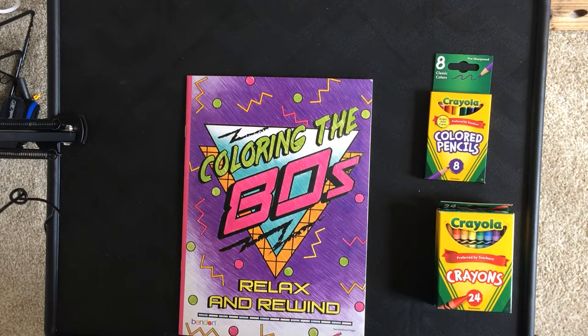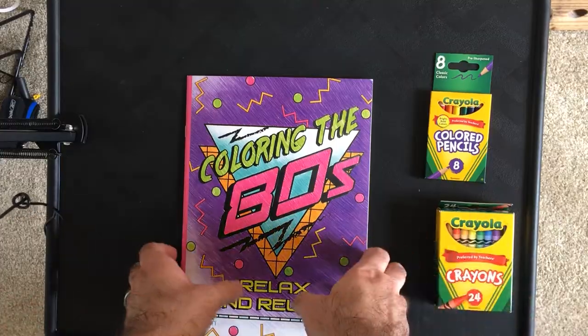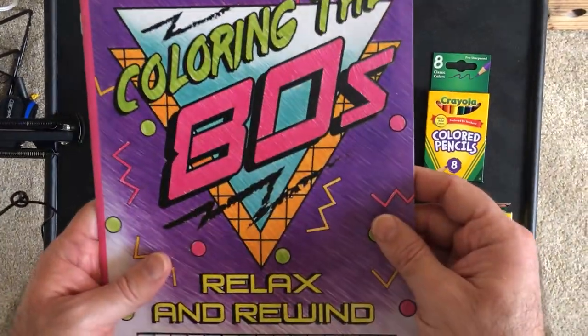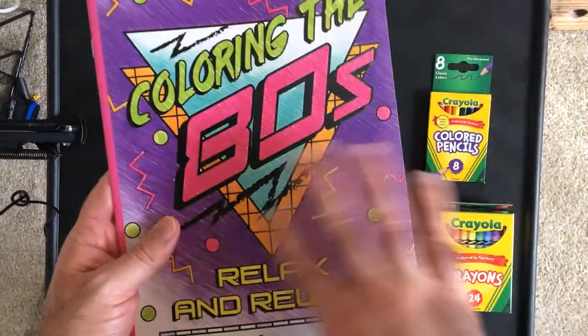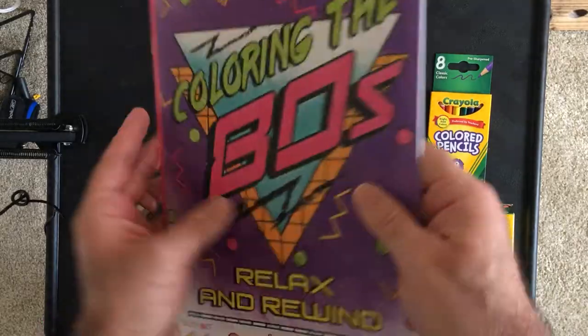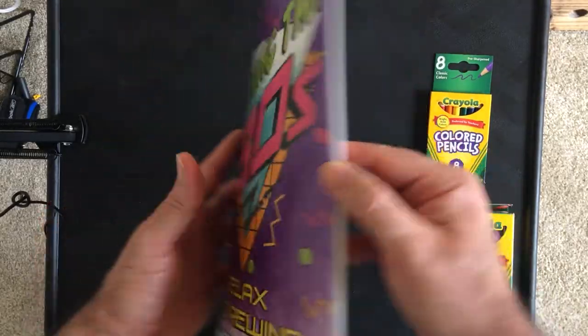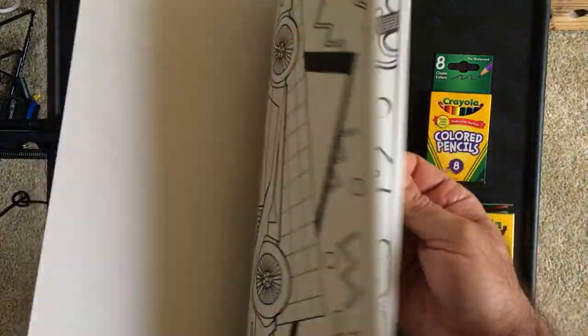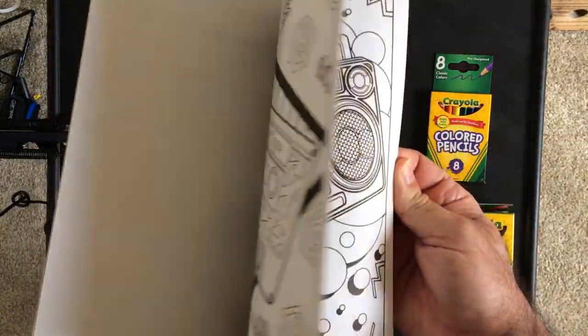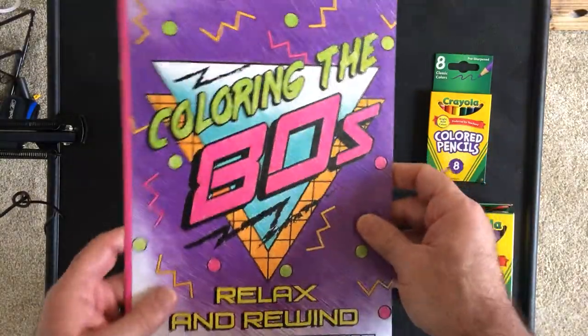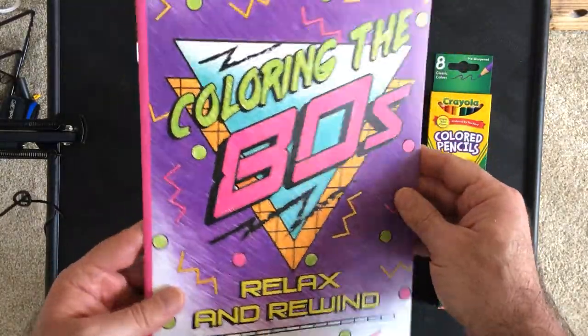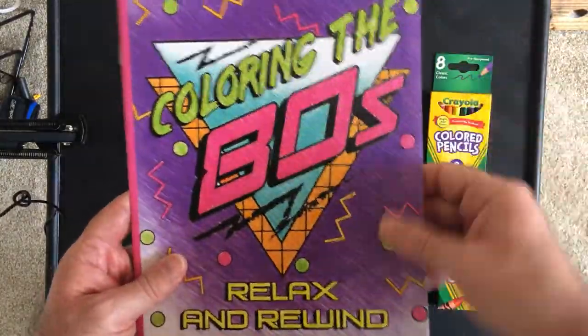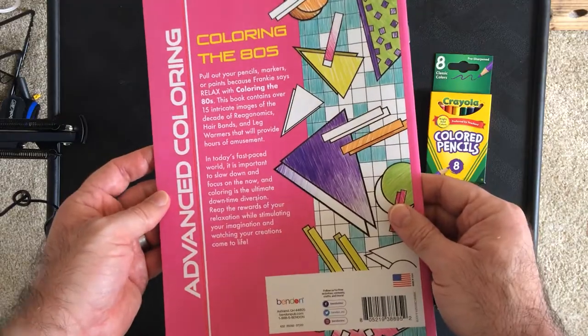Hey, welcome back to Triple R. Today we'll do something a little bit different. This is a coloring book, 'Coloring the 80s,' I got from the Dollar Tree. I was an 80s kid, so I picked it up.